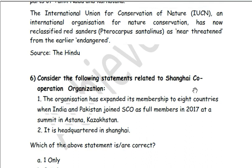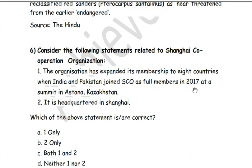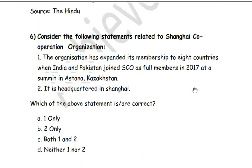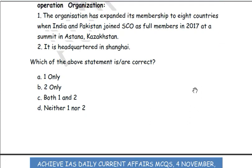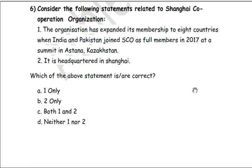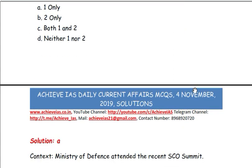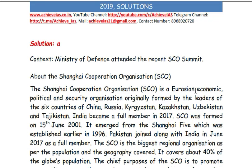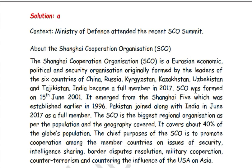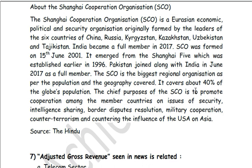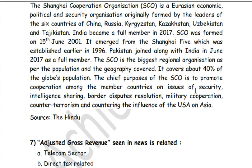Next, consider the following statements related to the Shanghai Cooperation Organization. First, the organization expanded its membership to eight countries when India and Pakistan joined SCO as full members in 2017 at a summit in Astana, Kazakhstan. Second, it is headquartered in Shanghai. Only the first statement is correct — answer is A. SCO is a Eurasian economic, political, and security organization. It is the biggest regional organization by population and geography, covering about 40% of the globe's population. Its chief purpose is cooperation on security, intelligence sharing, border disputes resolution, military cooperation, counter-terrorism, and countering US influence in Asia.